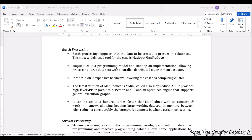MapReduce is a programming model and Hadoop is an implementation, allowing these tools to process large data sets with a parallel distributed algorithm on a cluster. These tools — Hadoop or MapReduce — help in processing large data sets with a parallel distributed algorithm on a particular cluster.